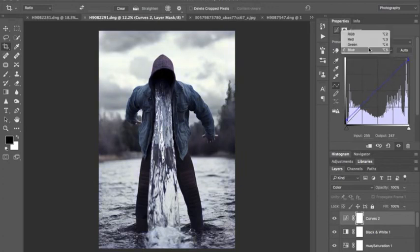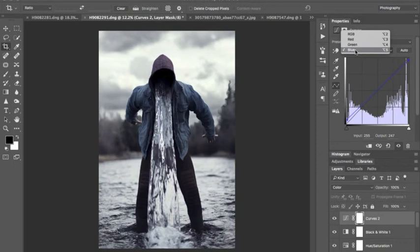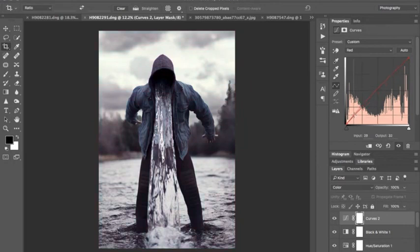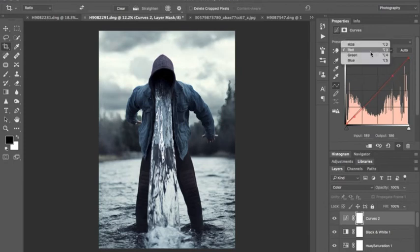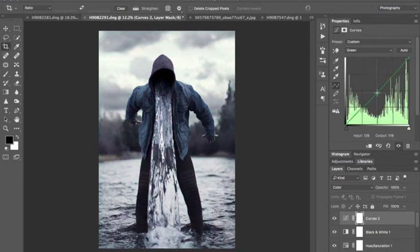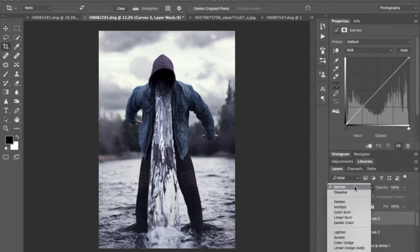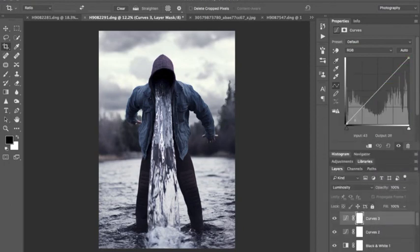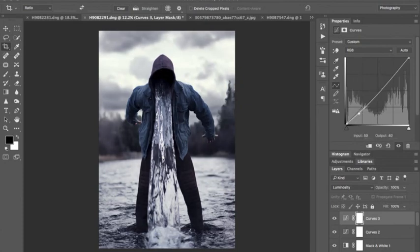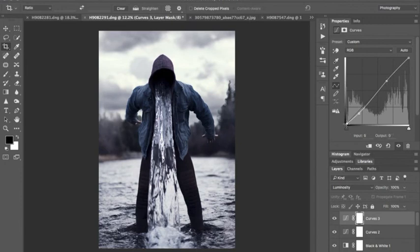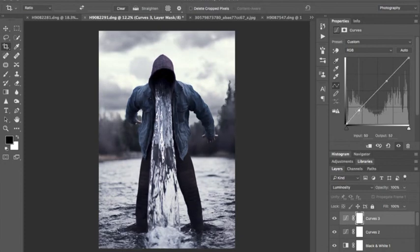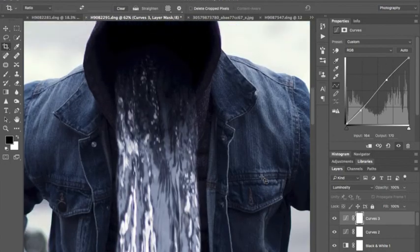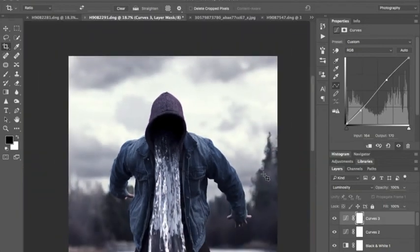I'm just messing with the individual red, green, and blue on the curves layer. And we'll add another curves layer. Blend mode is luminosity. Just so we can adjust these tones a little more. And that's about all there is to it. This is actually a fairly simple edit.